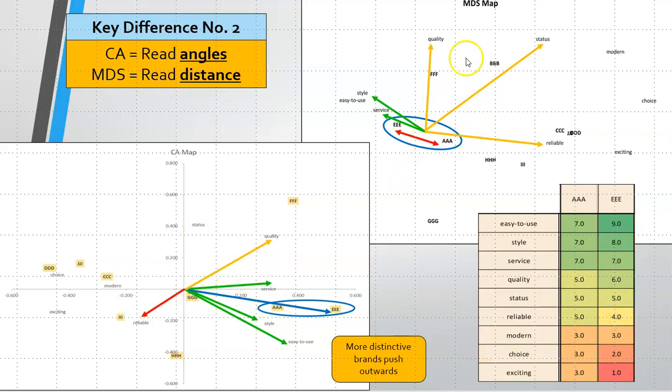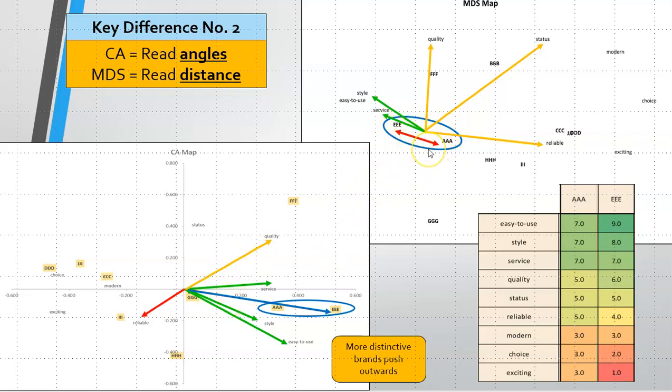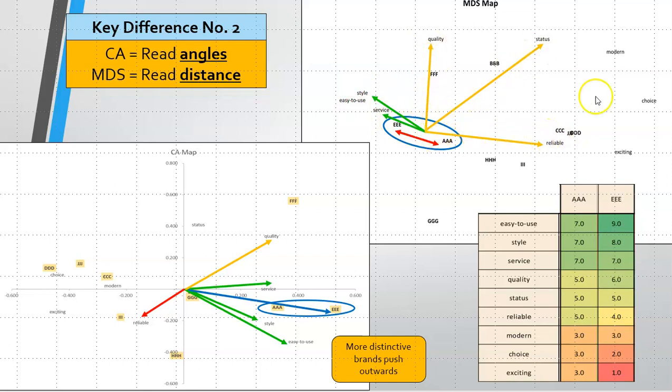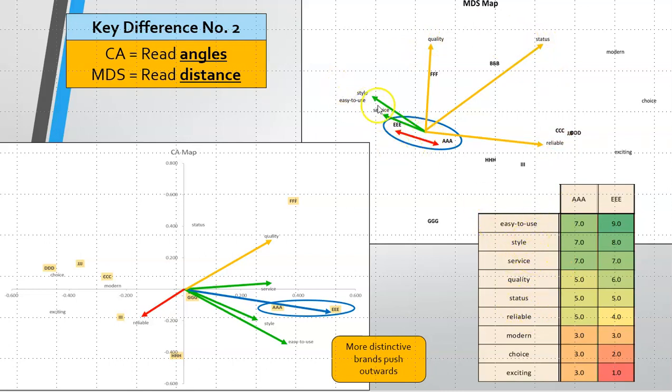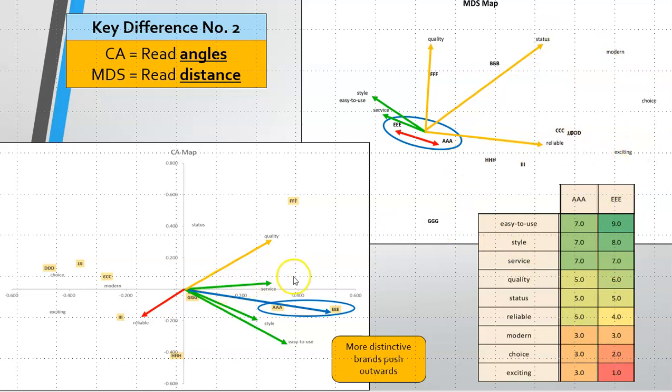On this map we're actually mapping distance. Here it's angle based, here is distance. A and E are close together so they're considered quite similar and they are very close to service, easy to use and style. So the closer they are the stronger they tend to be. We're mapping distance here, we need to look at the angles from the origin.